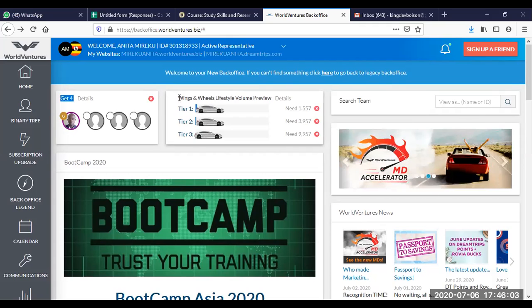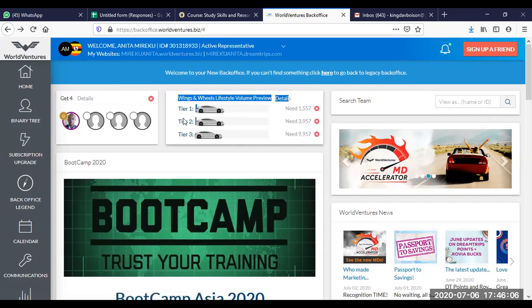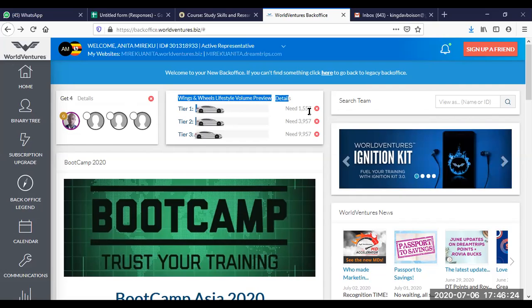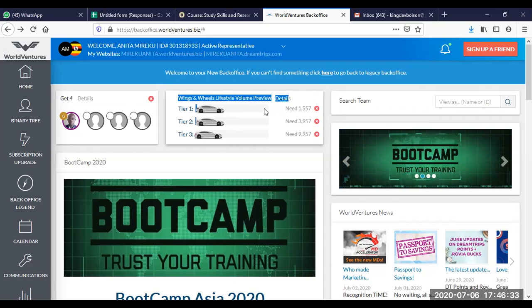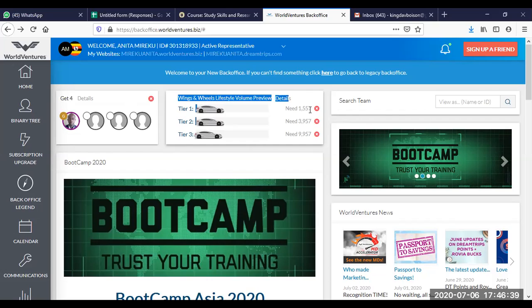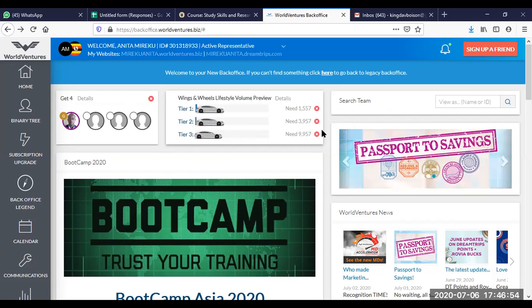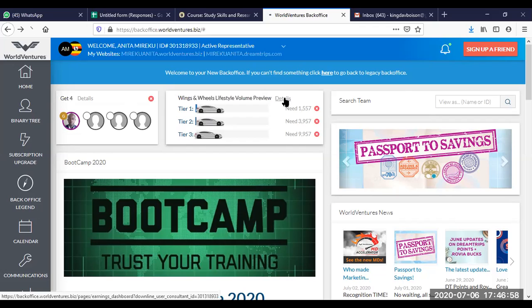Let's look at the wings and wheels lifestyle bonus. Now, these are three cars and you need to get a volume of 1,557. When you sign a gold member, you'll get 150 points. Platinum is 300 points and then titanium gives you a thousand points. So what it means is that if this guy signs up one titanium, he will be left with 557 to go. This three cars, the first one gives you $200, the second one gives you $500, and the third one gives you a thousand dollars. And the details are here. If you click here, you'll find out the details.